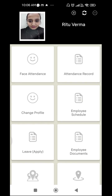A crucial step follows, which is registration. After registering yourself, you will get your credentials — that is, login ID and password — which you can share with your employer to get access. This application is easily available on the Play Store and you can download it simply. Once your ID has been generated, you can use this application.